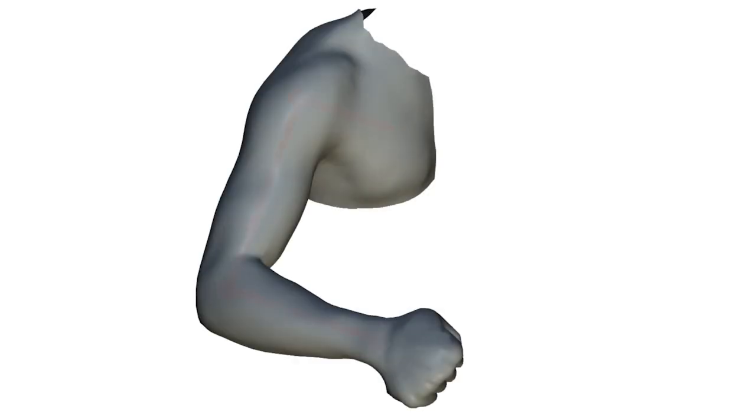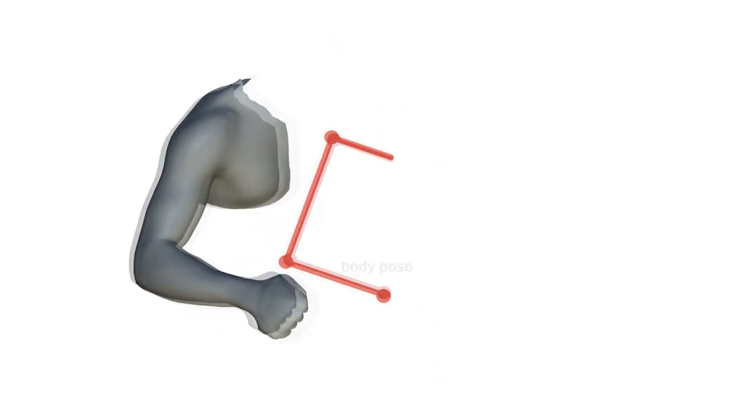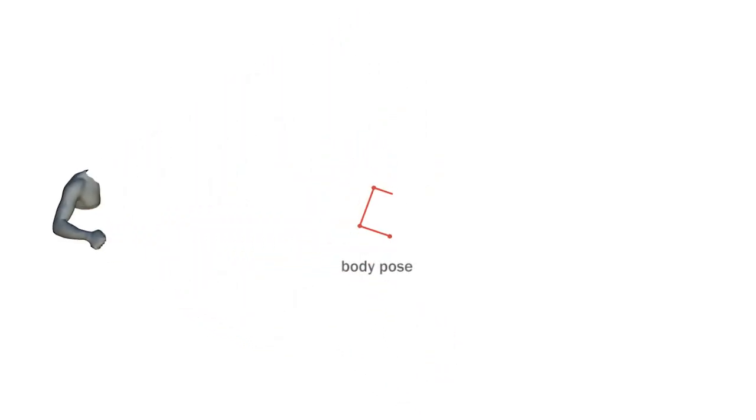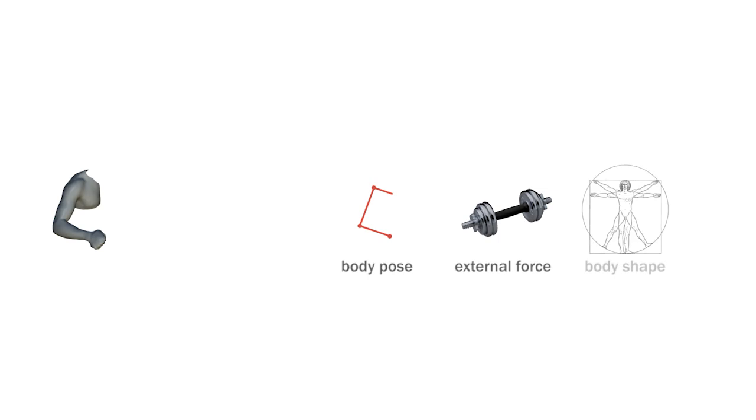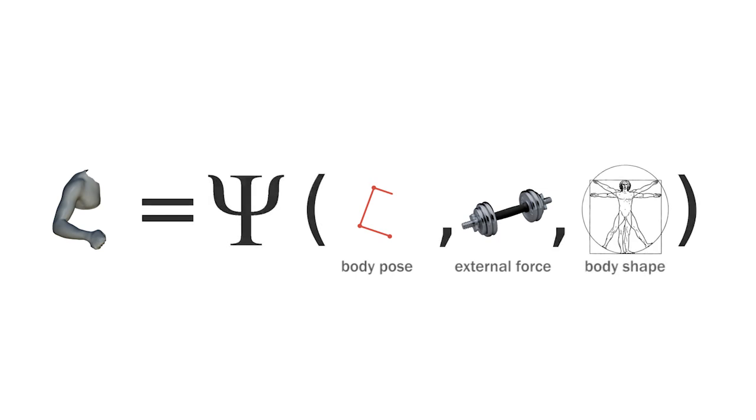We parameterize pose by embedding a simple skeleton into the mesh. Apart from pose, we take external force and body shape as input parameters and learn a mathematical model for muscle deformation by nonlinear regression over training data.